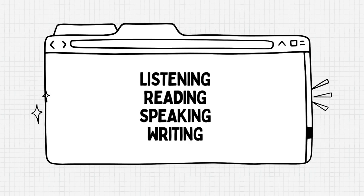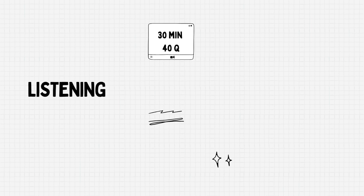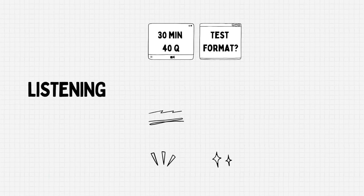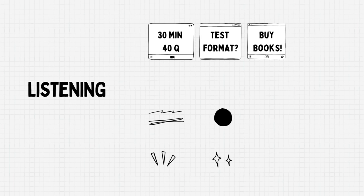Let's start with Listening. This lasts for 30 minutes in which you'll have to answer 40 questions. There are a total of 4 sections in this test. Make sure to familiarize yourself with the test format. You can find lots of sample tests online that you can attempt. Also, you can buy a few IELTS books for preparation. I'll suggest buying at least 3 to 4 books. Each book contains 4 sample tests along with the answers and you can practice from there.